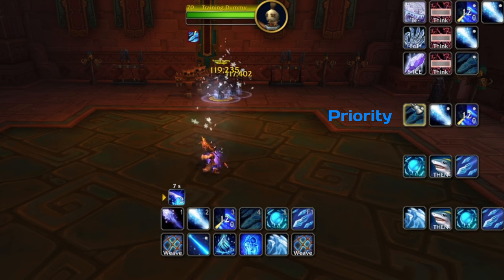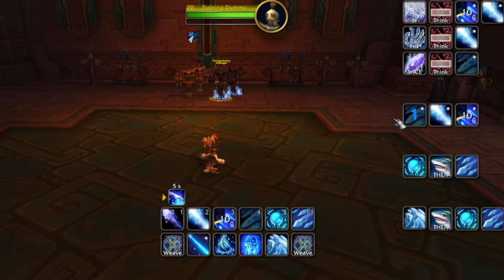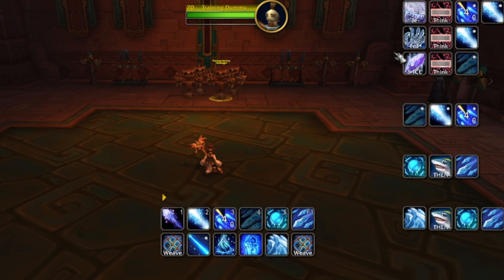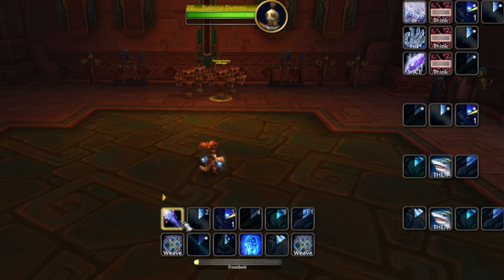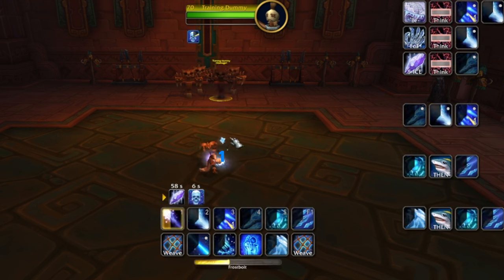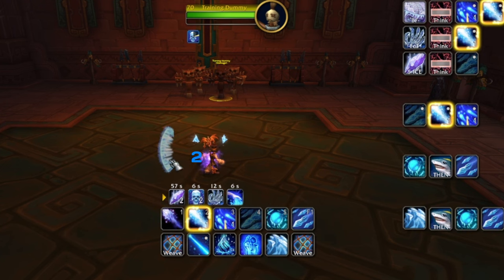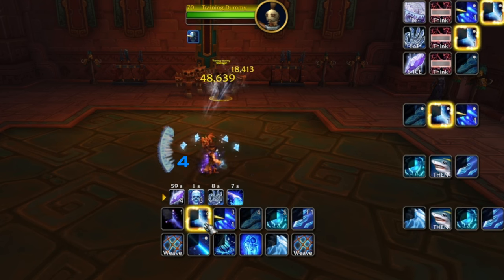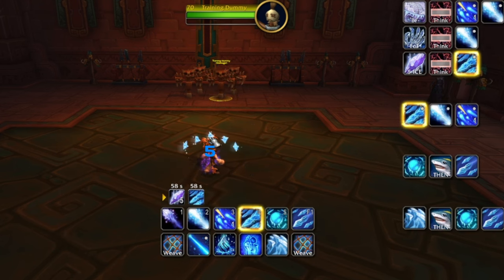Now you notice we got Glacial Spike again, so we'll use it — it's our number one priority. Our second priority is Fingers of Frost. When you get that, think Ice Lance. The Fingers of Frost procs appear on the left and right of your character. We can get two of them, giving us two Ice Lances that will be frozen. Notice it gives us icicles when we hit frozen targets.